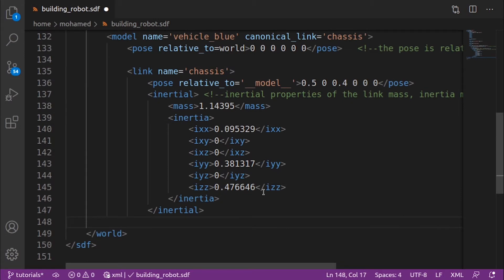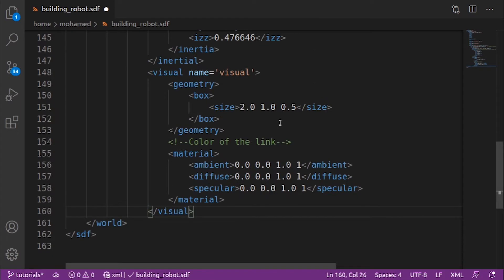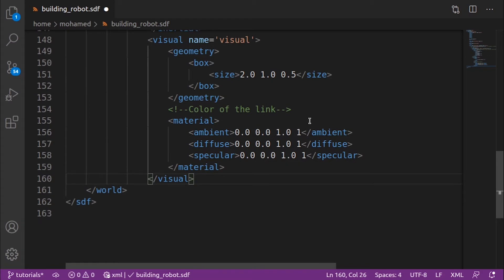Let's add the visual tags. The visual tag is responsible for how our link will look. We define the shape of our link inside the geometry tag as a box, then specify the three dimensions of this box inside the size tag — the dimensions are in meters. Inside the material tag we define the material of our link, setting the ambient, diffuse, and specular colors as a set of four numbers: red, green, blue, and alpha, each in the range from 0 to 1.